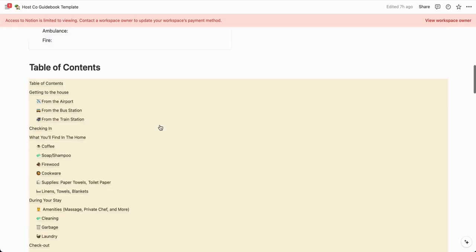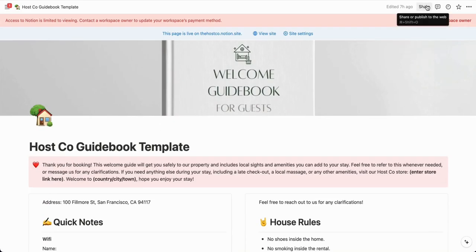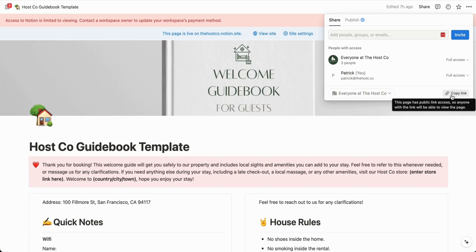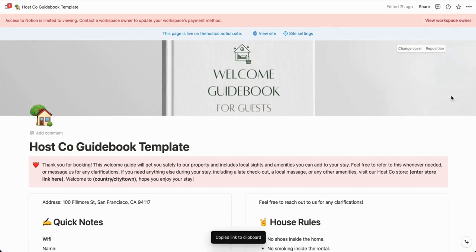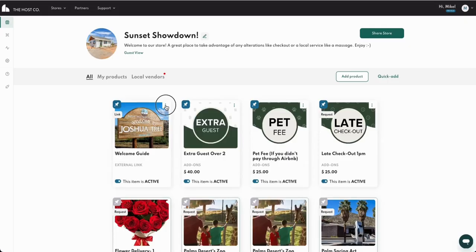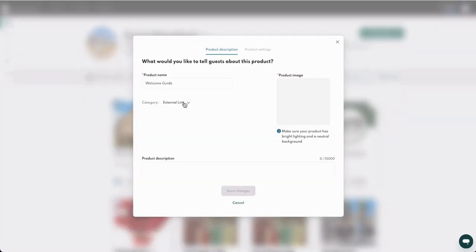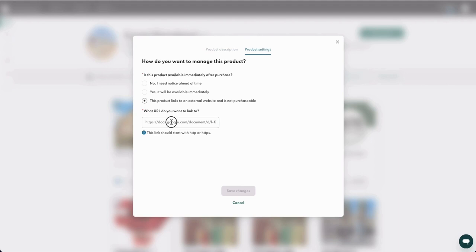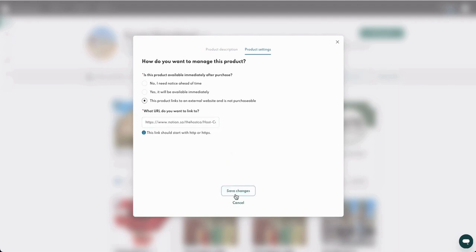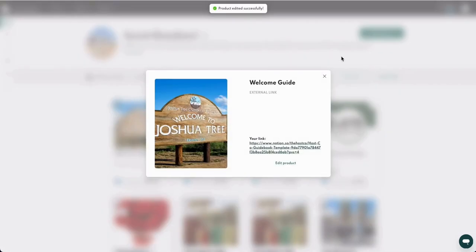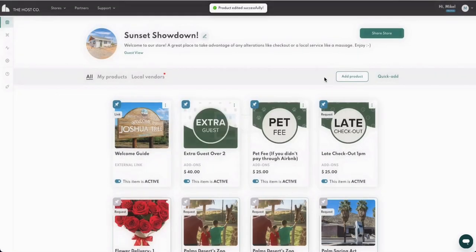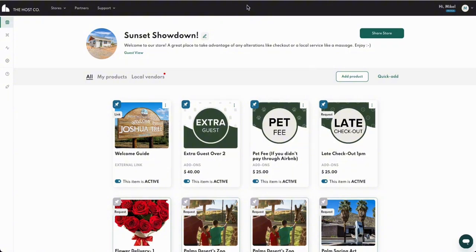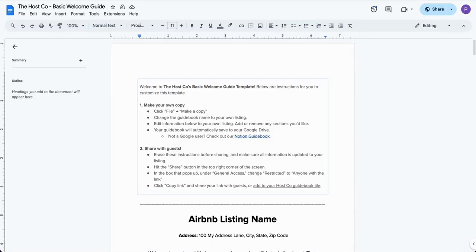Once you're ready to share your guidebook, go to the top right and click 'Share.' Make sure the link is set to public, click 'Copy Link,' then go into your Host Co store, go to product settings, and paste the link. Whenever somebody enters your Host Co store and clicks the guidebook, it will go right to your welcome guide.